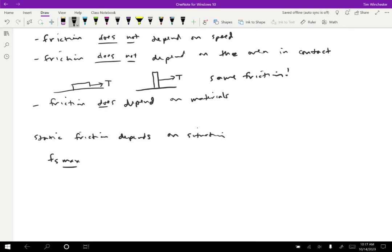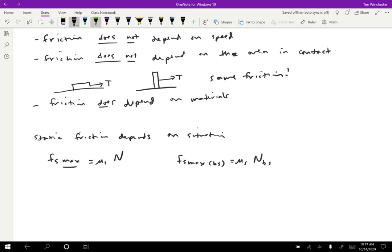So the static friction isn't something we can typically just calculate based on looking up the coefficient in a book and knowing the normal force. We have to know everything else that's going on in a problem. But there is a thing that we can calculate that way and that is the maximum static friction. So the maximum static friction that the static friction cannot exceed is given by a very similar formula to the one that we had before. So we have a coefficient of static friction times the normal force. And again, it's still going to have the subscripts matching. So the FS max on the block by the surface, let's say, is equal to mu S times the normal force on the block by the surface.